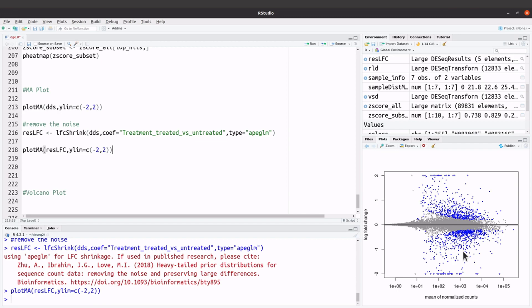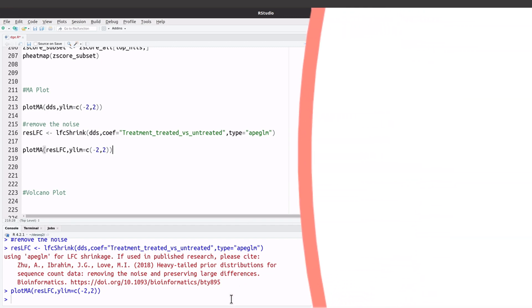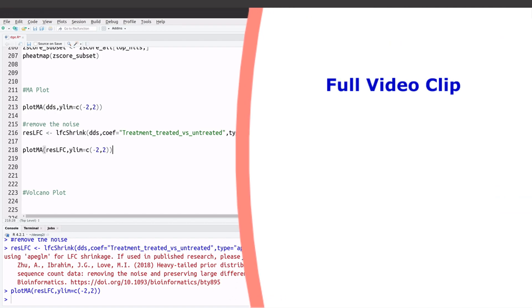That's how we generate MA plots using DESeq2. We first generated one where the noise was included, then we removed the noise and generated the other one. That's how we generate an MA plot when working with DESeq2.